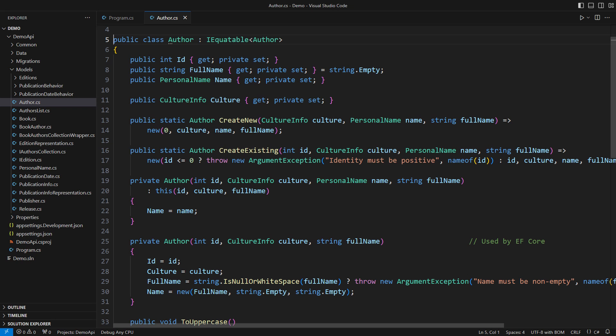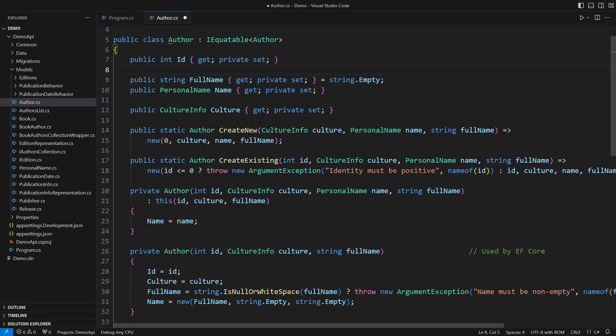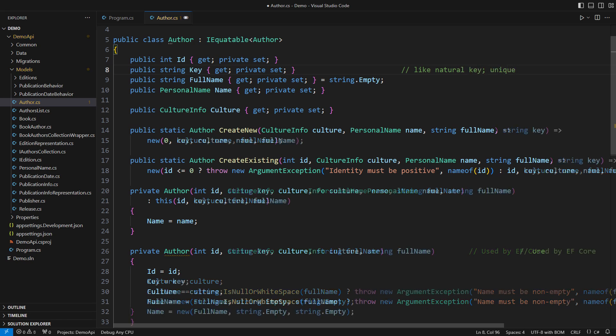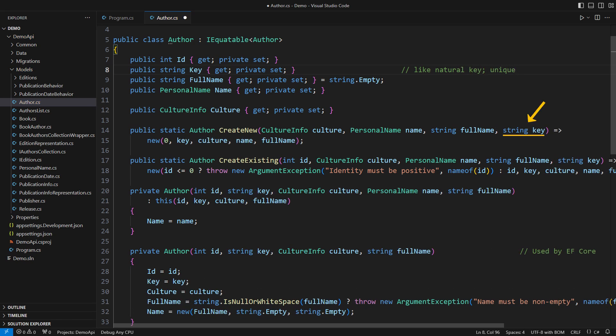This is the author model in the bookstore application. As I said, the author's identity is a technical detail. We need a different kind of key to share publicly. It could be similar to a natural key. Still, it must be unique. I added the key to all construction methods and this entity class is now complete.